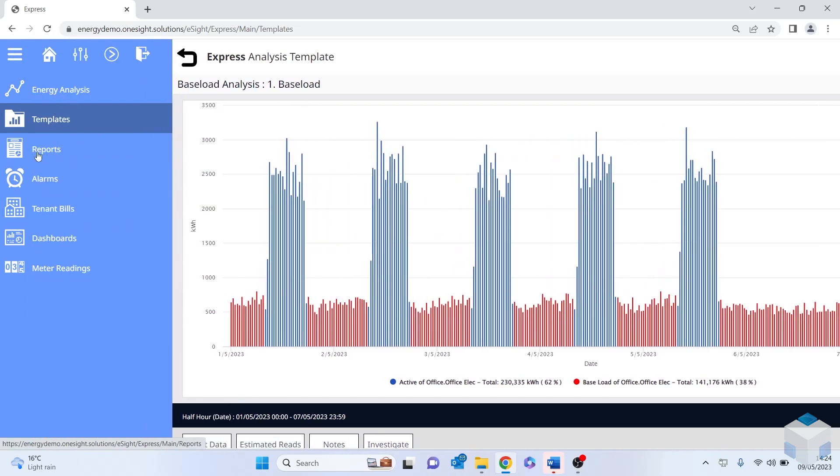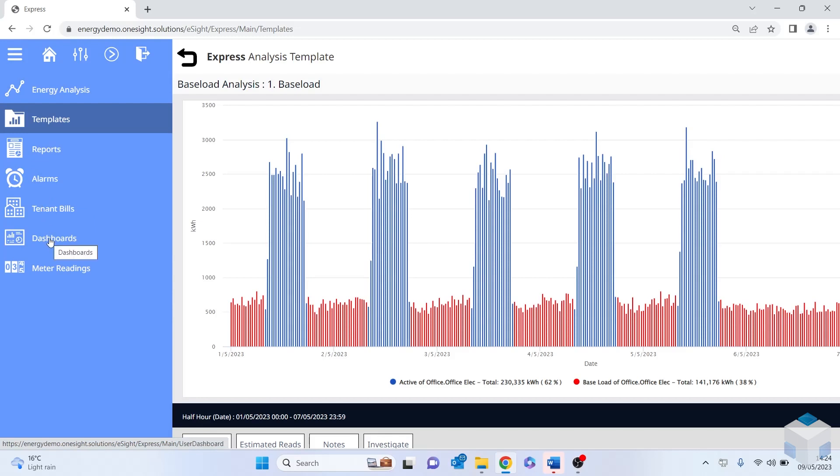Some of the other functions that are available, there is a whole bunch of predefined PDF reports within the software that can be either run ad hoc or sent on a scheduling basis. There are alarms, you can create bills and view those bills within the software. What I'm going to move on to shortly is dashboards.